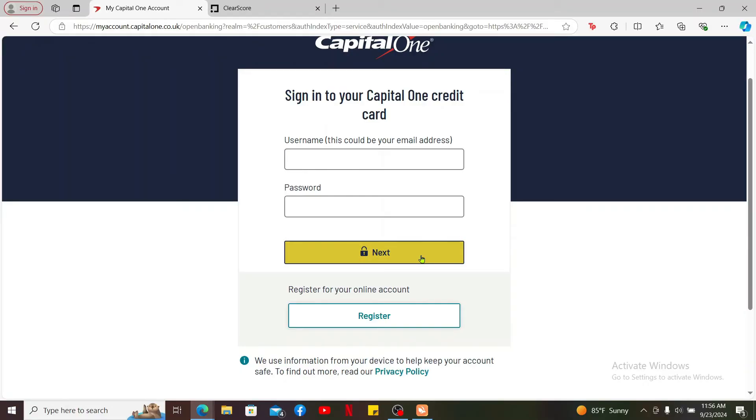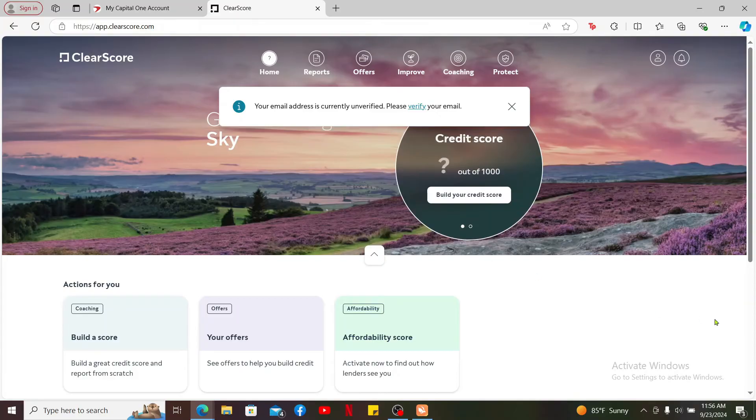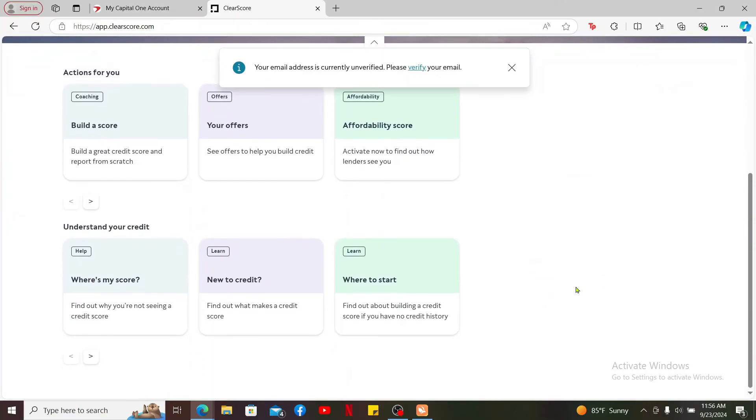After you proceed and follow through the steps, you will then be able to add your credit card for the chosen bank account on ClearScore. So that's how you easily add a credit card on ClearScore.